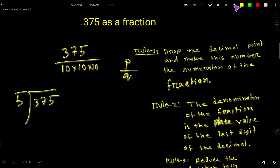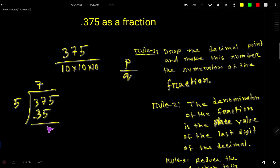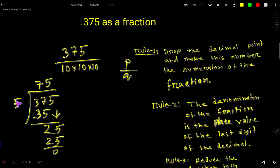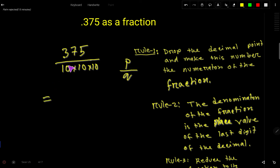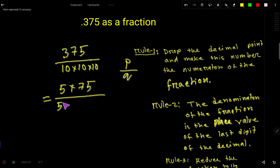If I divide 375 by 5: 5 goes into 37 seven times — 7 times 5 is 35, subtract to get 2, bring down the 5, giving 25, and 5 goes into 25 five times. So 5 times 75 equals 375. We can write 375 as 5 times 75. We can also split 1000's factors — splitting one 10 as 5 times 2.